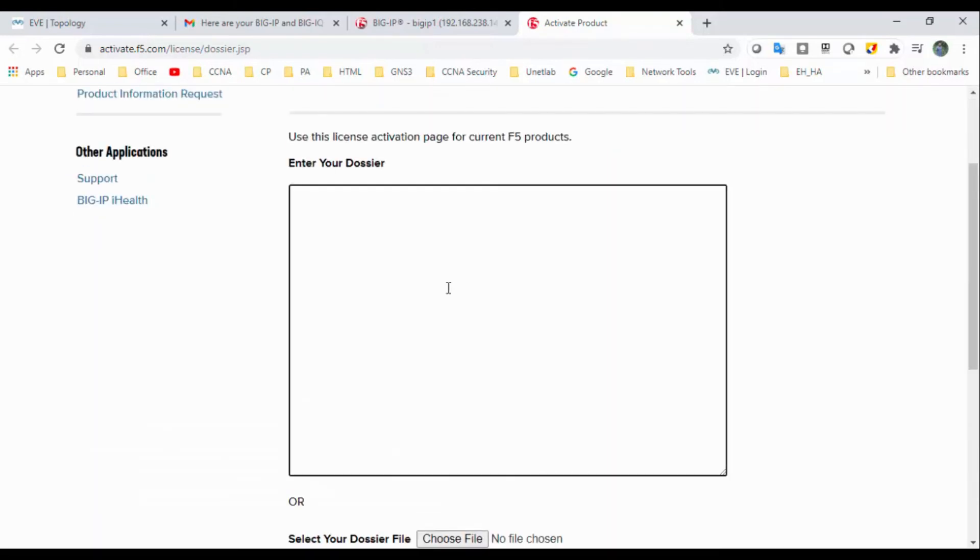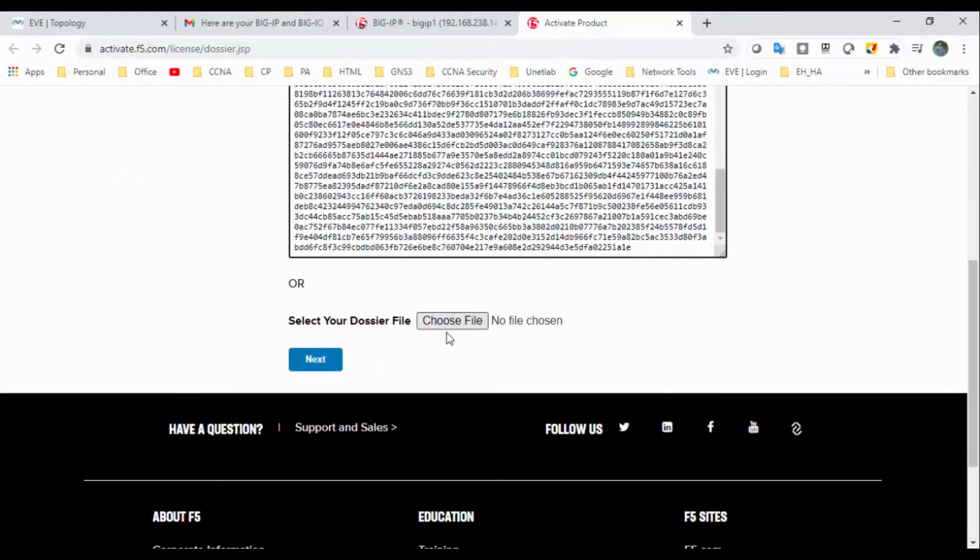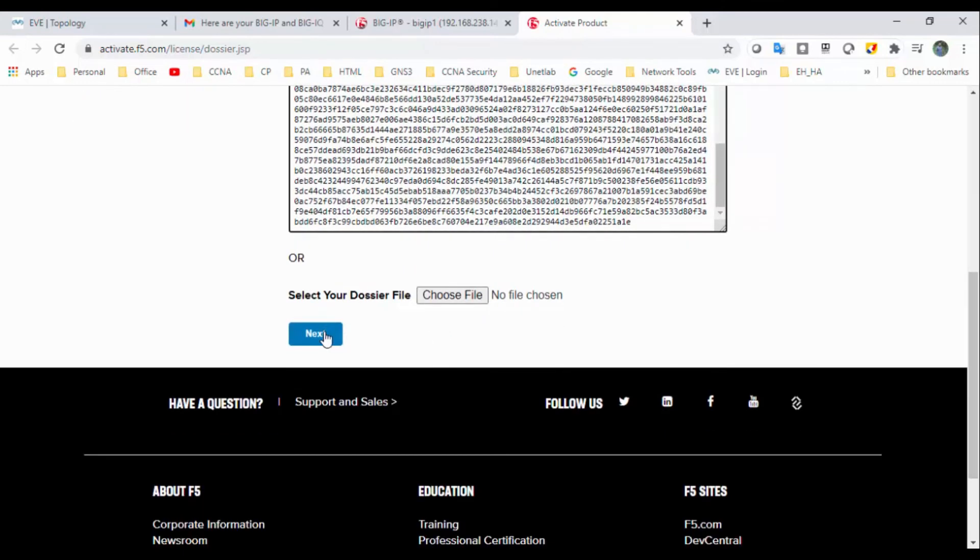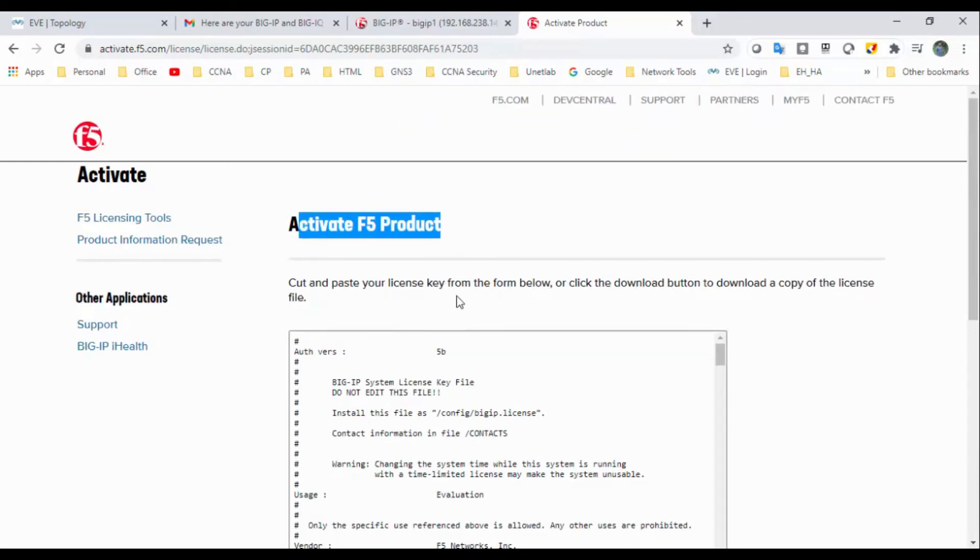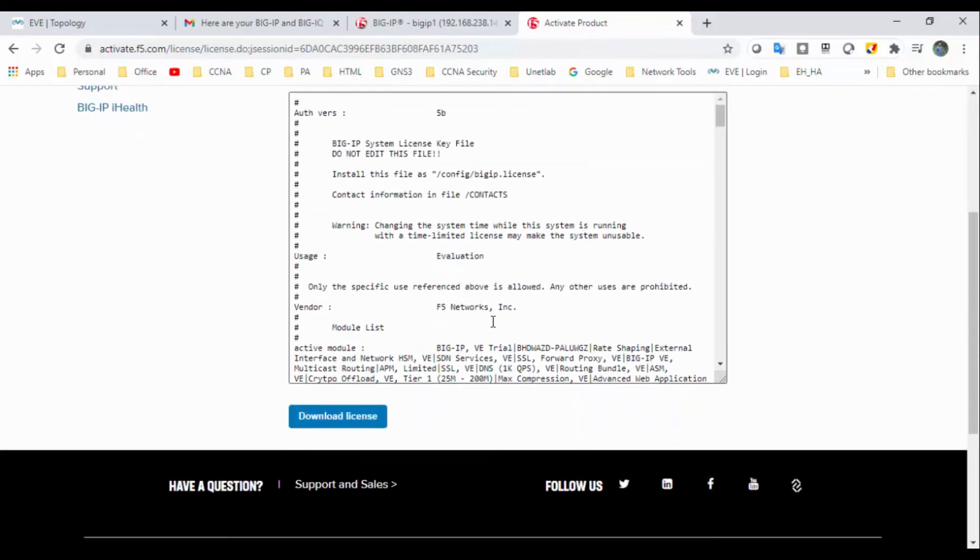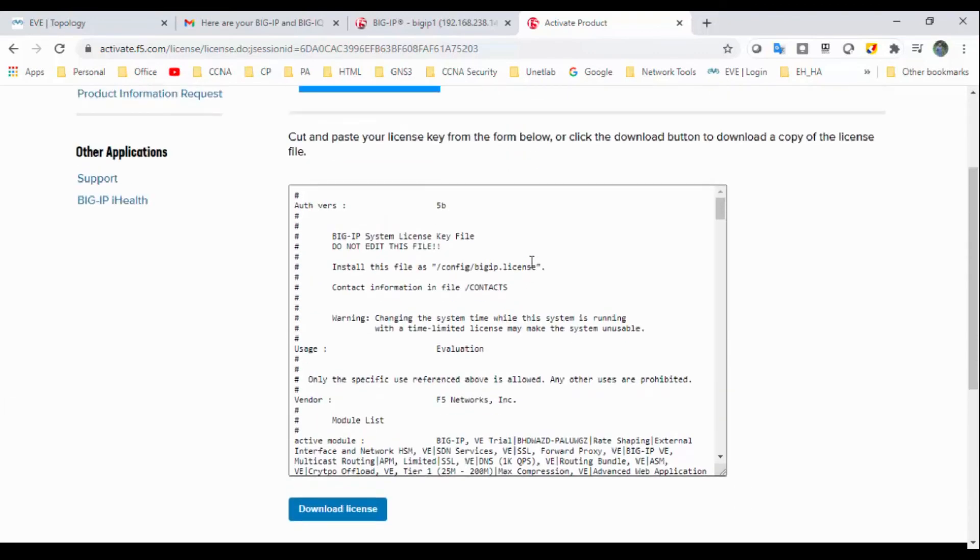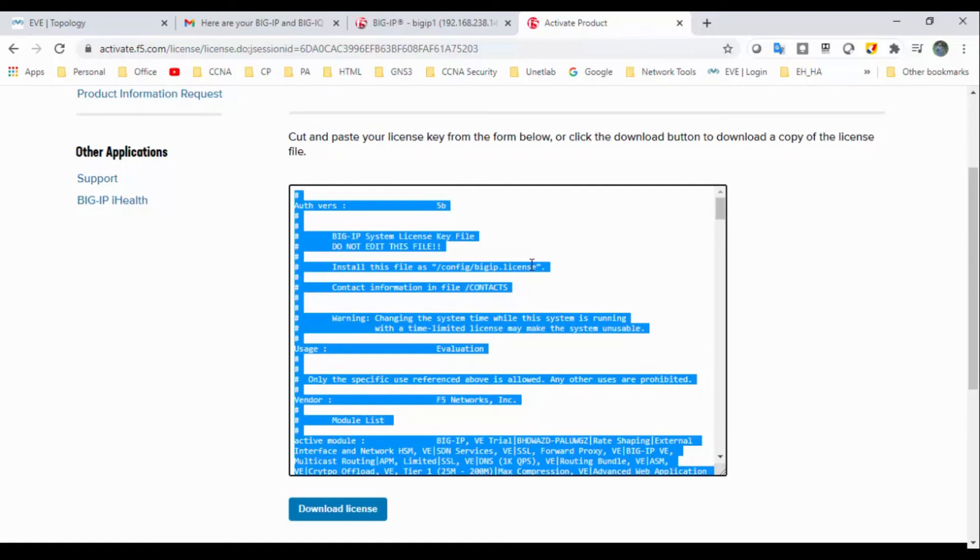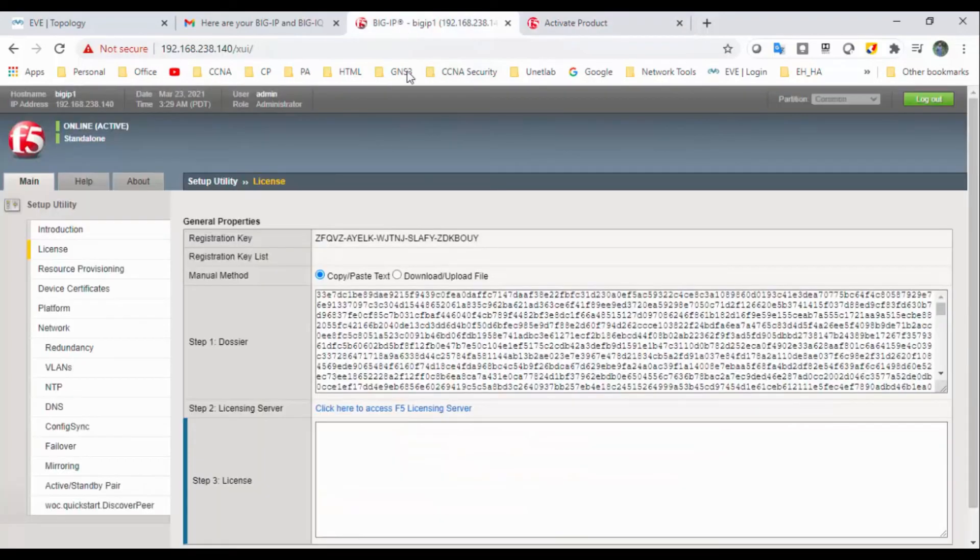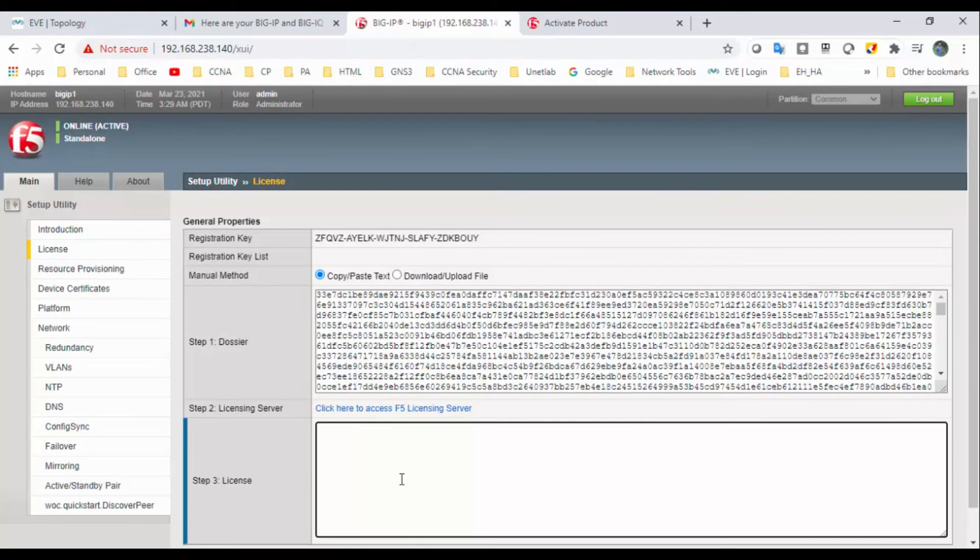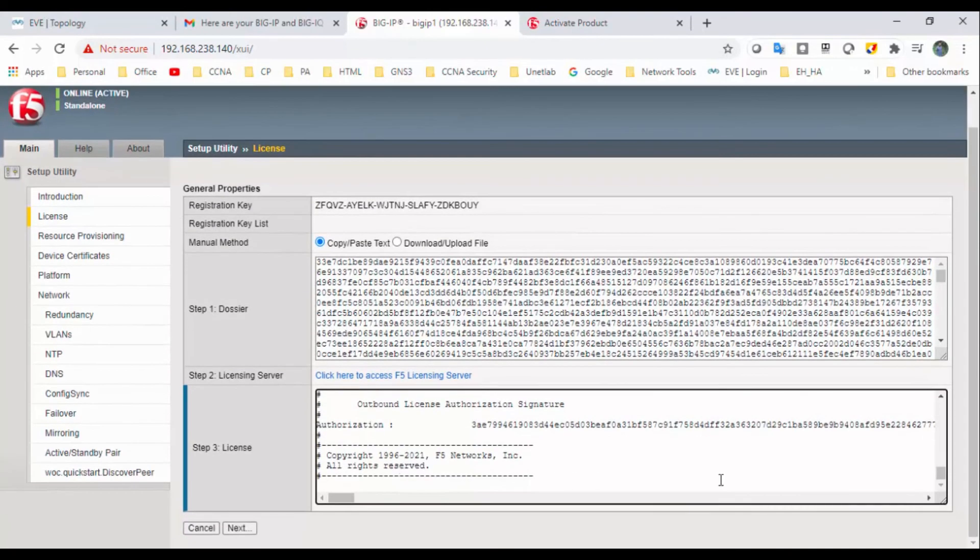Okay, so just paste here and click on next. Okay, so you can see activate F5 product. Cut and paste the license key from below. I'll click to download. So we can copy paste the same thing or can download the license file. So what I will do, I will just copy and paste it. Control A. I will go to the previous page where I need to copy and paste the license.